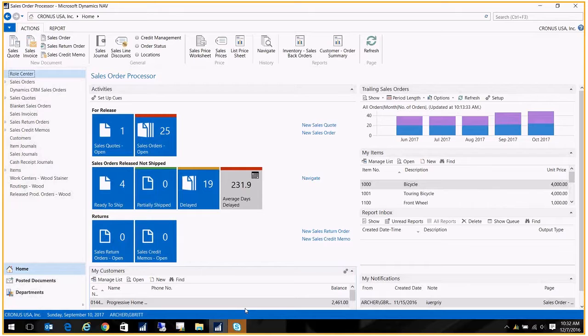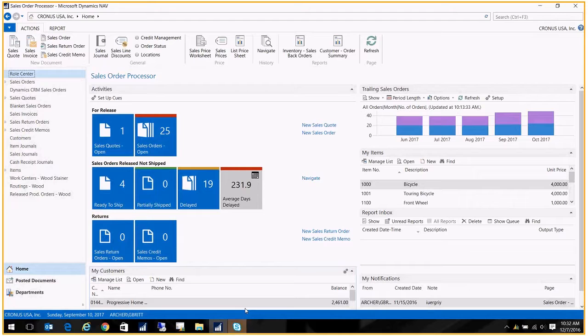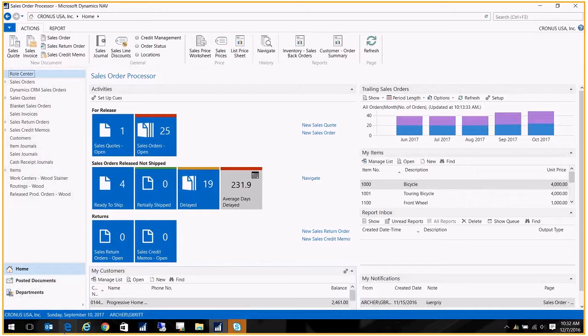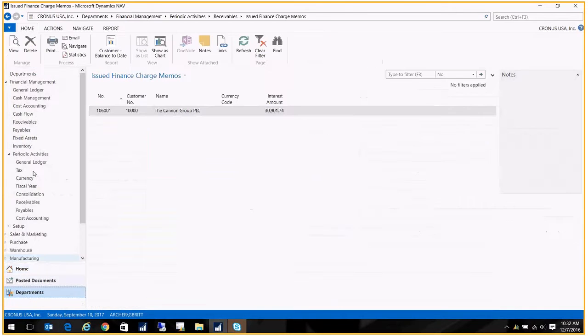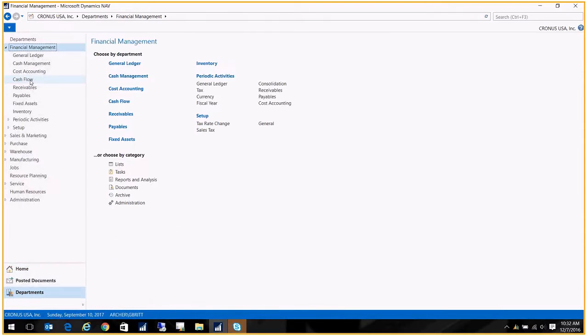Today's coffee break is on finance charge memos. You want to create finance charge memos and add an additional fee. That's something that Business Central does pretty easily. So the first thing you need to do is actually create your finance charge terms. We do that under Departments, Financial Management.